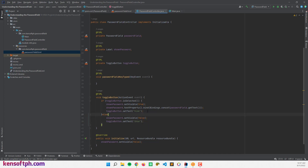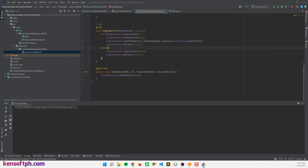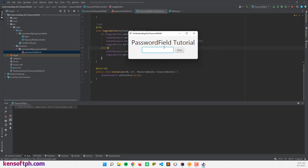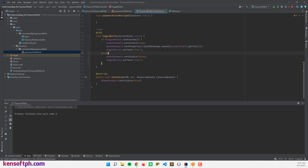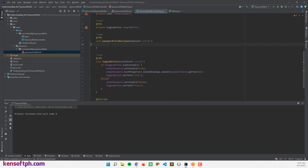Let's run the program to see what it looks like. If I type something in the password field and click the show password button, it shows the password. But if I type more characters while the label is visible, it will not update to show the new password, because we need to add some code in the password field key typed event.